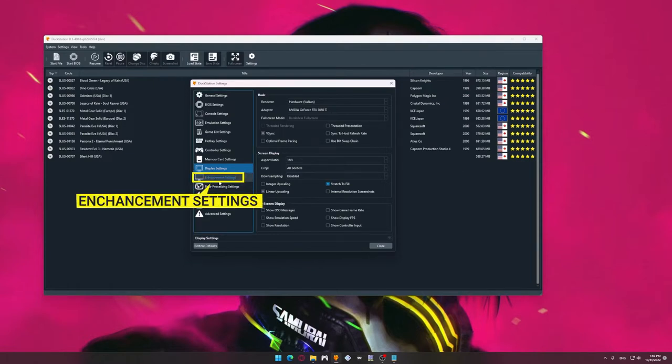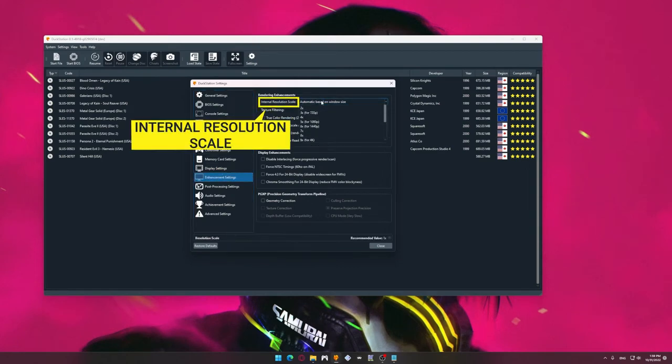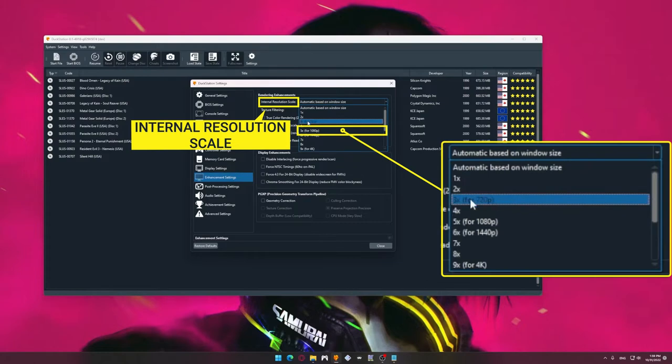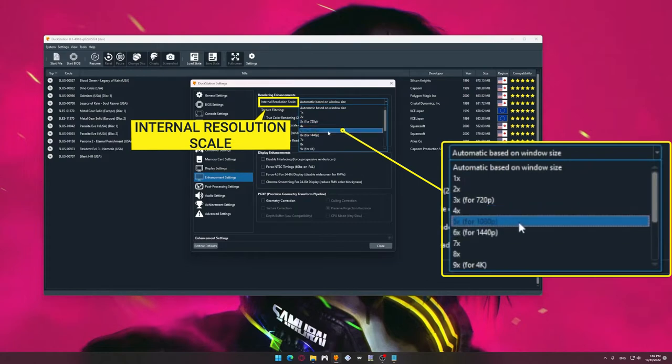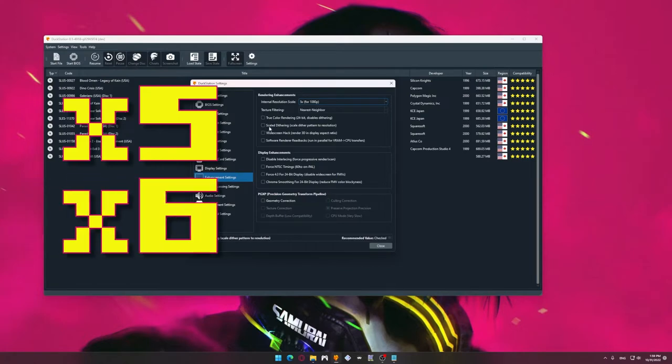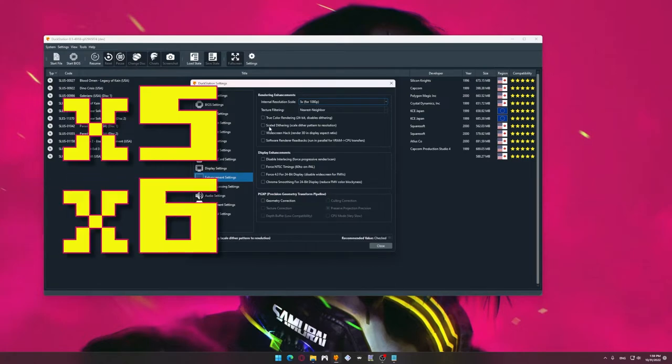Move on to Enhancement Settings. Here the main miracles of the correction of graphics are being created. First, we set up the Internal Resolution Scale in accordance with the monitor that we will use. In the case of Full HD, select X5. In the case of 2K, X6 and so on.